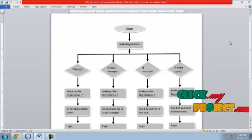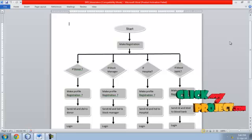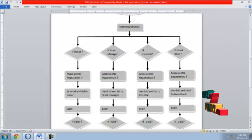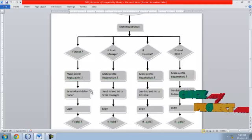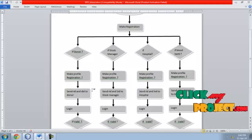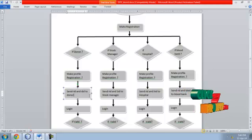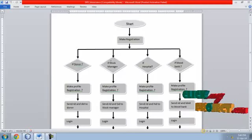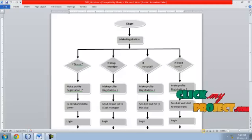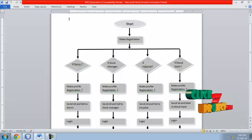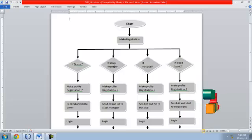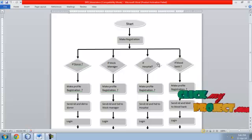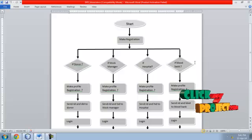The donor makes registration; a registration ID and donor ID are generated and sent to the donor via email. The same applies for the stock manager, hospital, and blood bank. However, except for the donor, these three users must be verified by the admin.